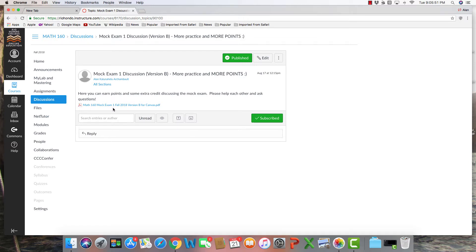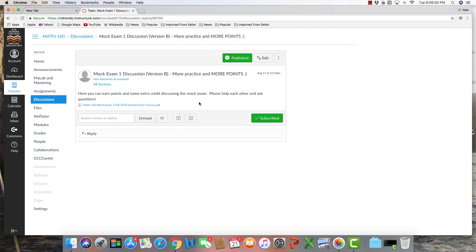I highly recommend that you do this mock exam, and I will give you extra credit points for simply discussing or asking questions so that I can reply or other students can reply, and we can actually get some sort of discussion going based on exam one material.